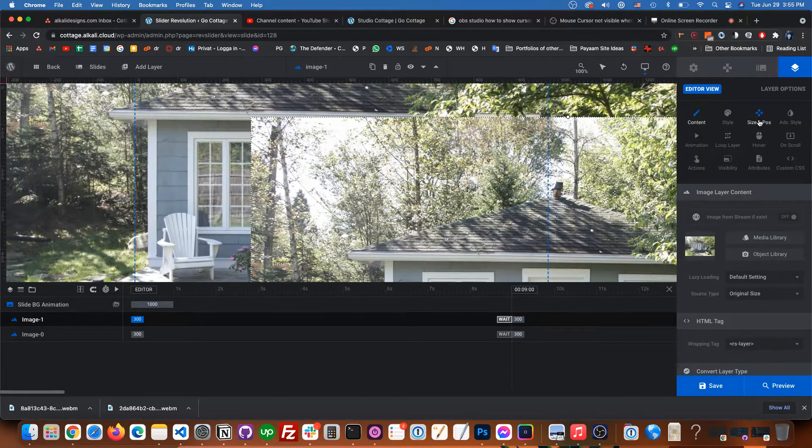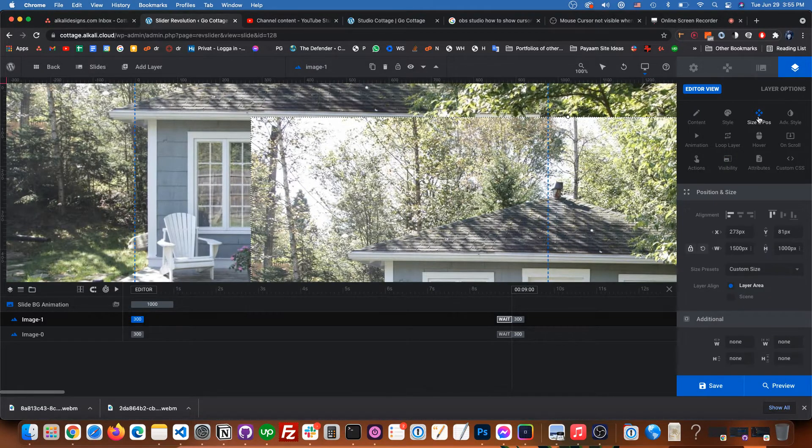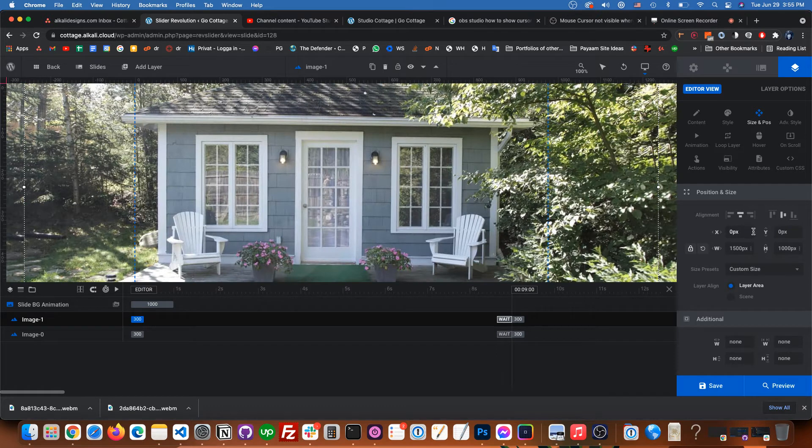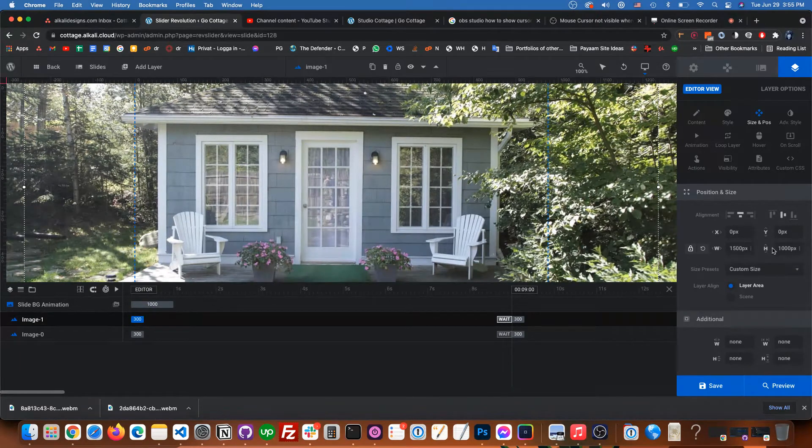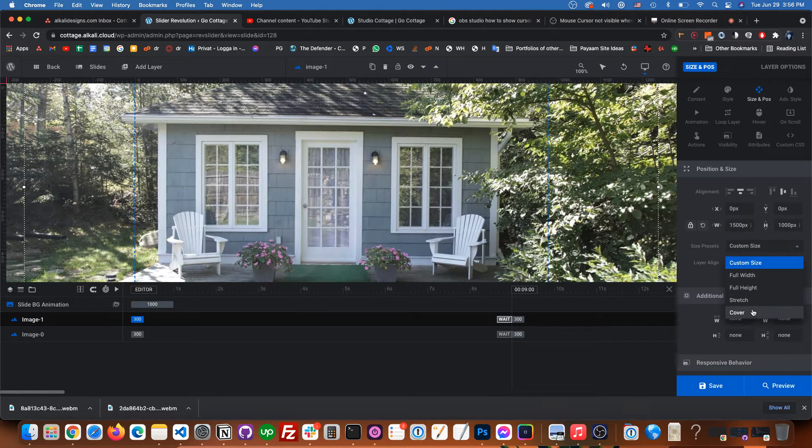So now we'll click on size and position. And here we just got to center the image vertically and horizontally. We don't have to change any of these numbers. They'll change by themselves when we're doing these other settings.